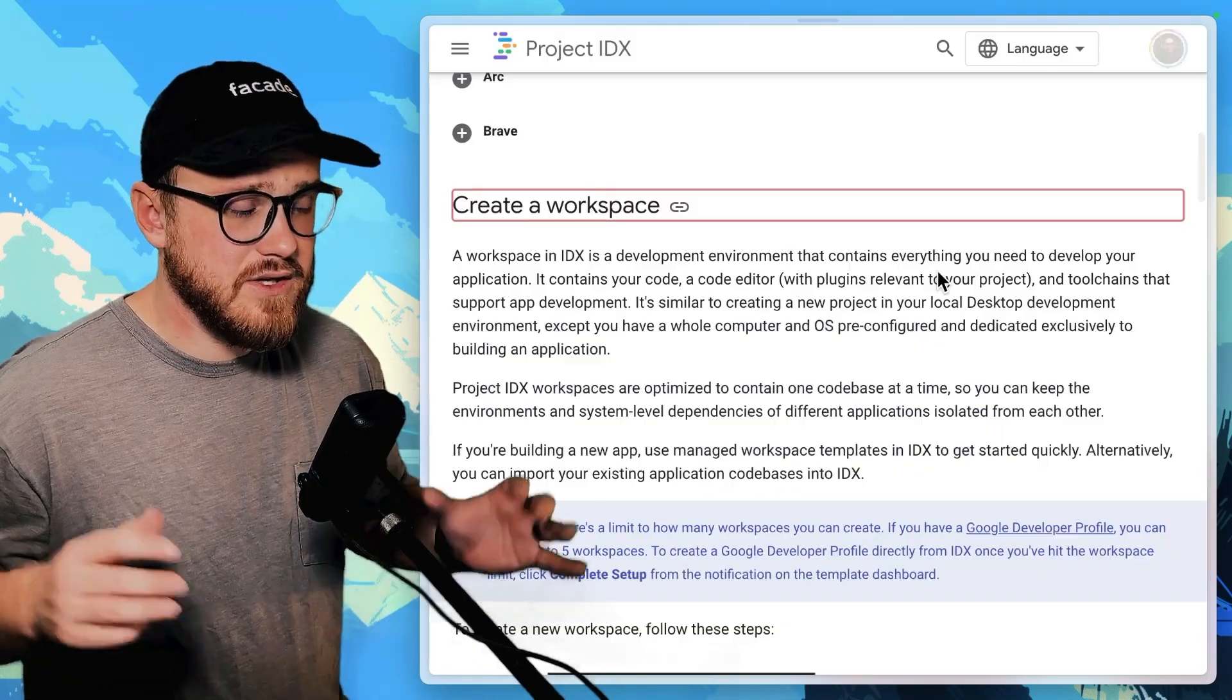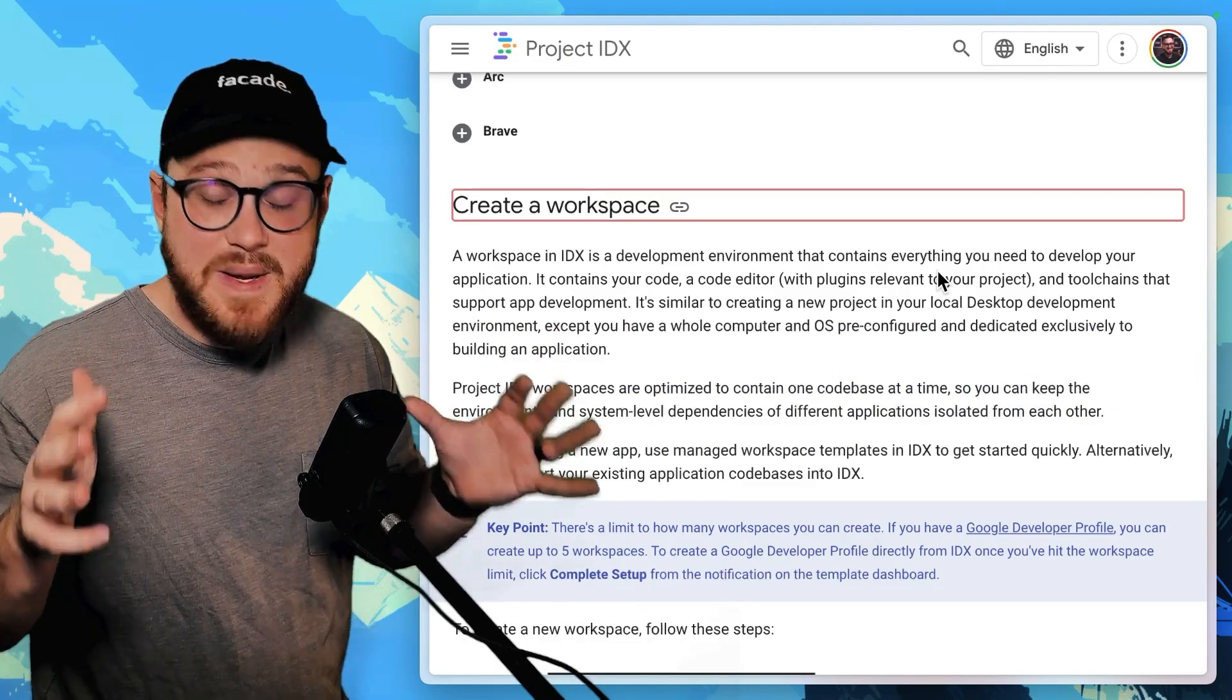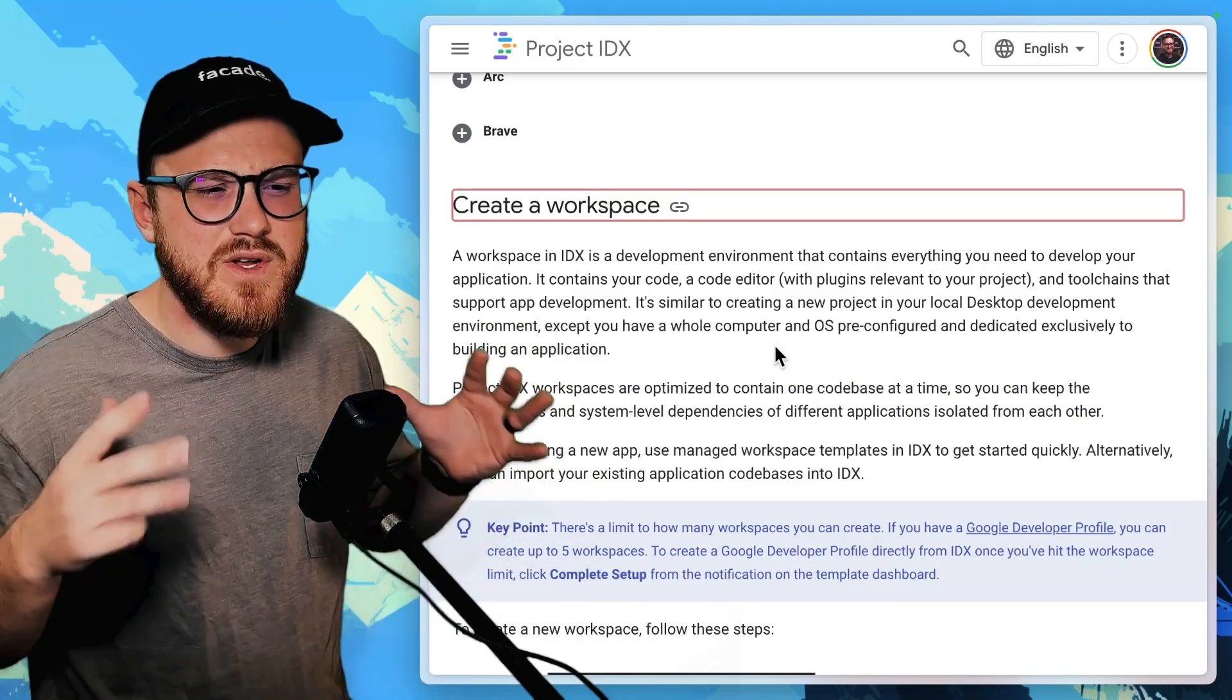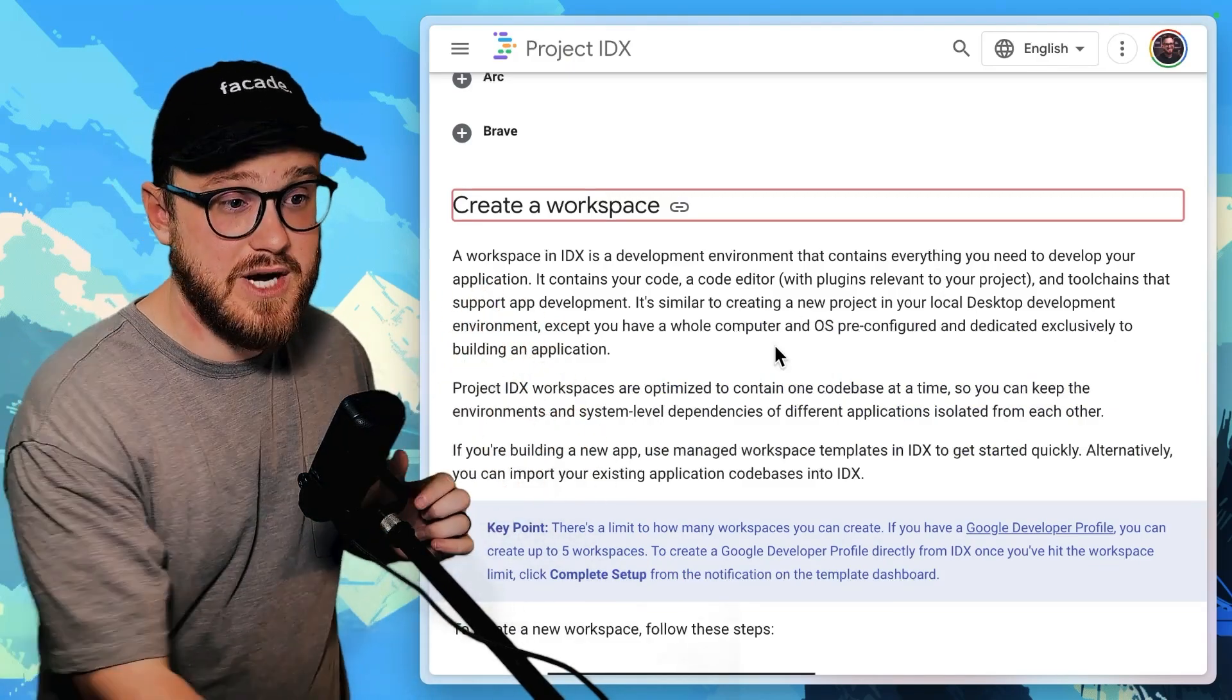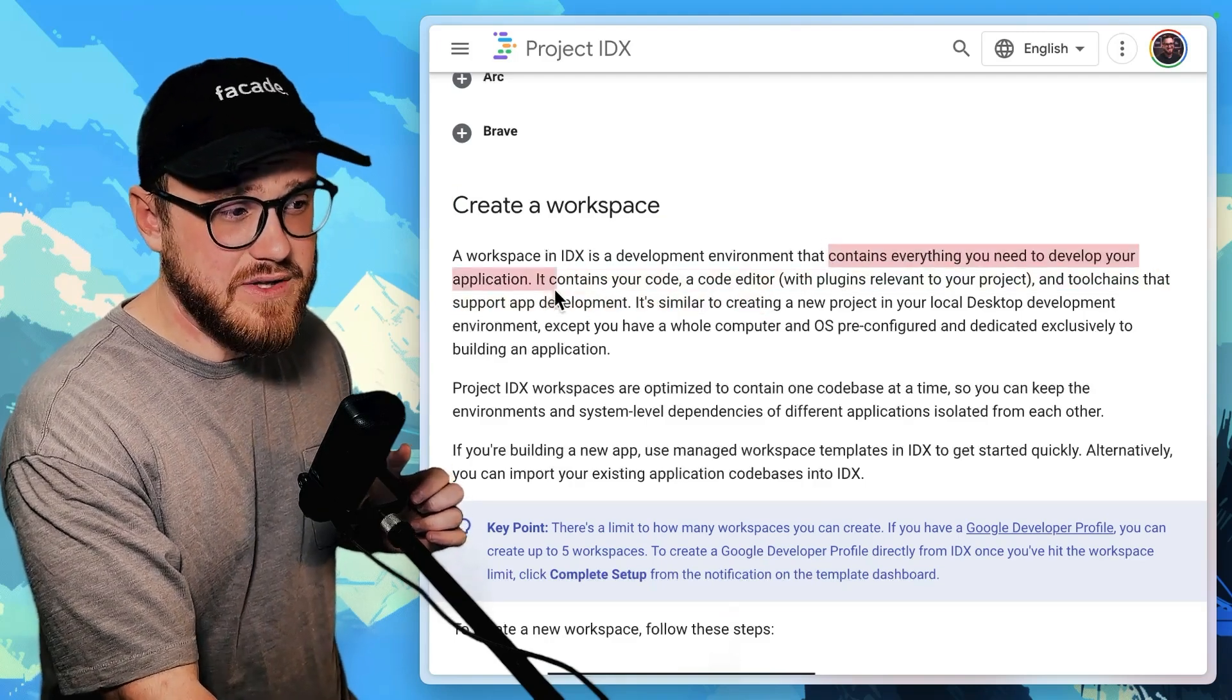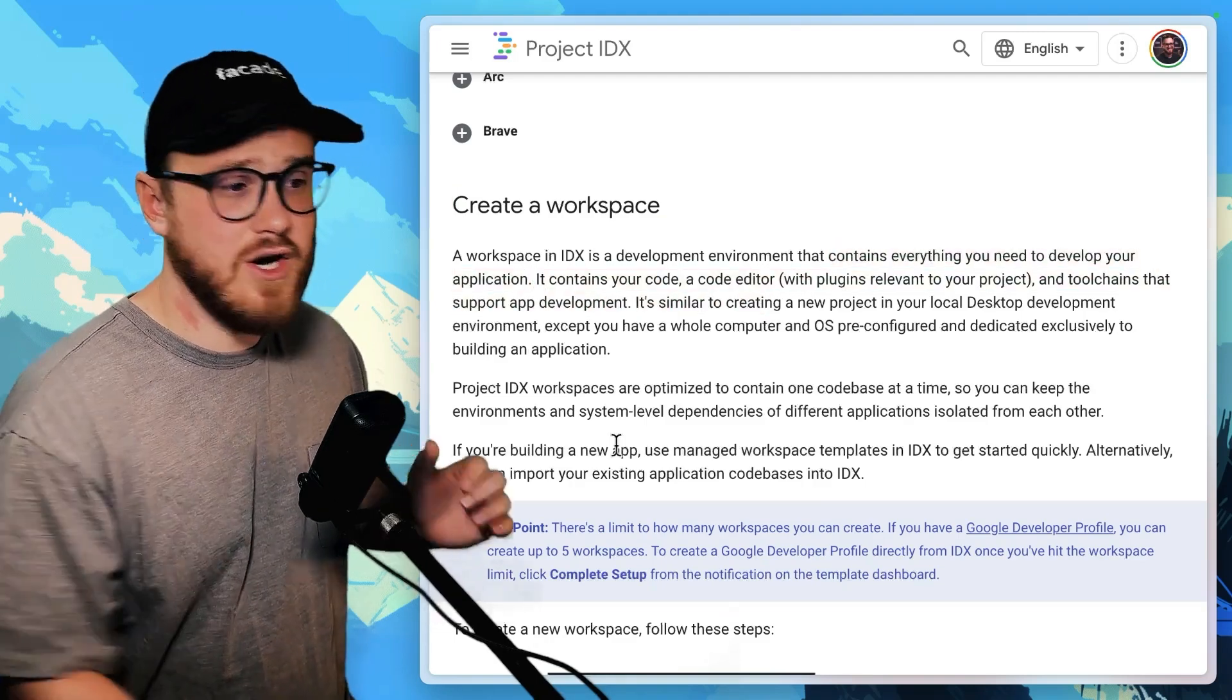So taking a look at the details of what a workspace actually is within Project IDX, it's everything that you might need to develop your application. They say right here, contains everything you need to develop your application. Code, a code editor,